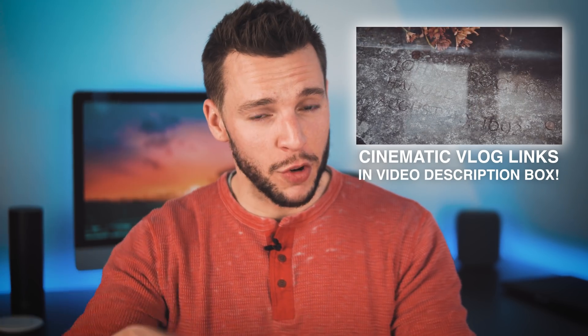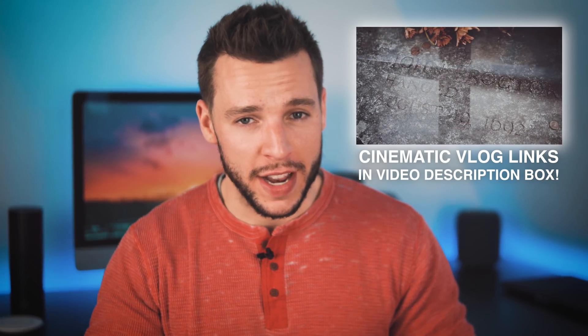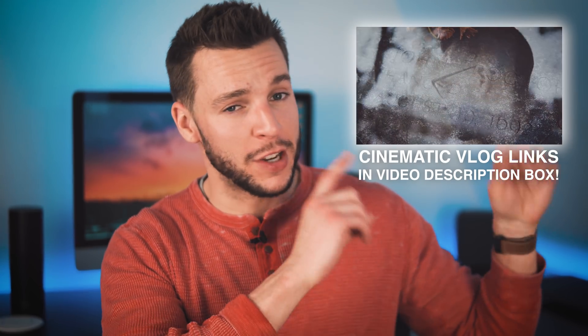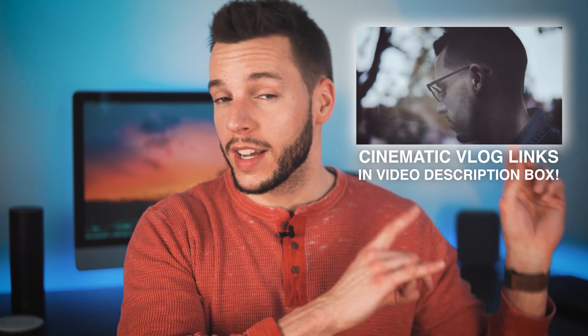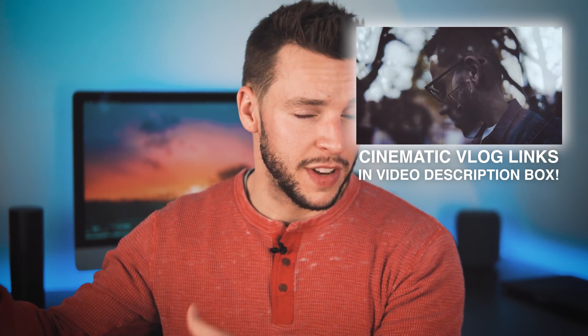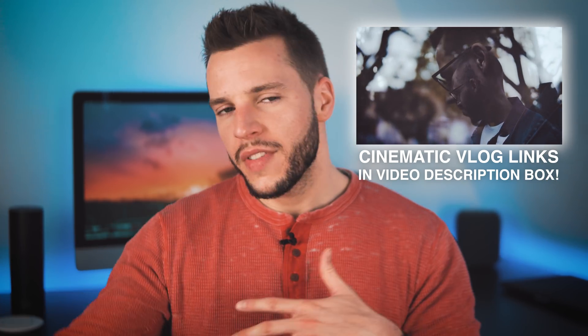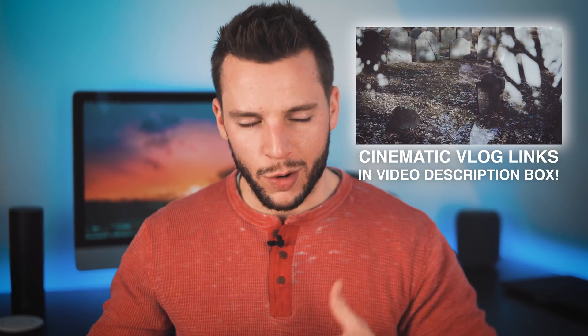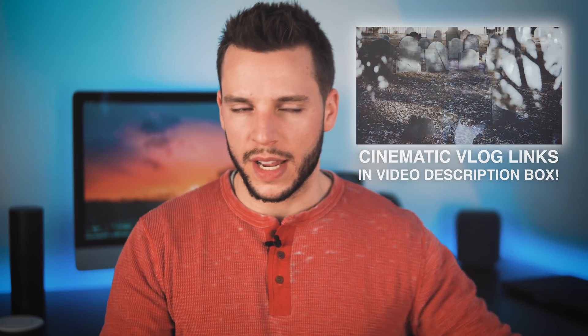Which if you haven't seen already, you can click the card annotation that's going to pop up on the top right hand corner of your screen. You can click that, that will bring you to my cinematic vlogs video playlist. But it's a valid question. A lot of you guys were asking about my video quality and my export settings after watching videos like that.